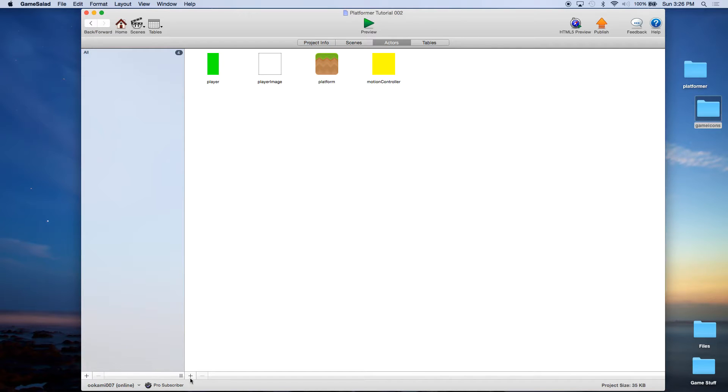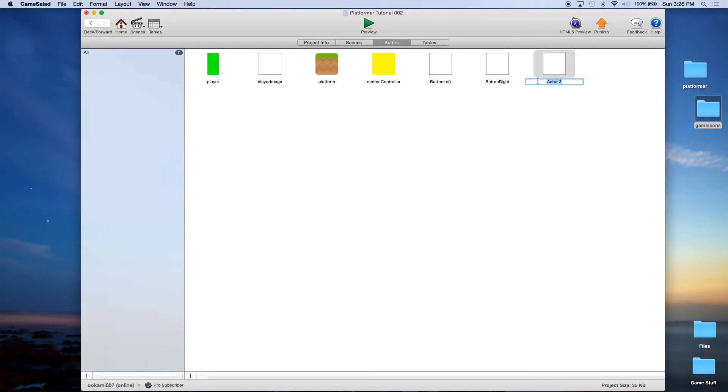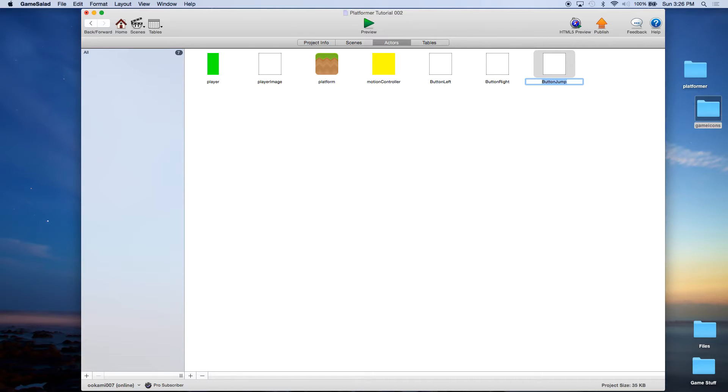We're going to create three actors. I'm going to call the first one button left, next one button right, and the third one button jump. You can also say button one, button two, button X if you want to coordinate it to the controller, whatever you want to do. There's usually button X, button Y, button A, button B, and then the directional buttons.